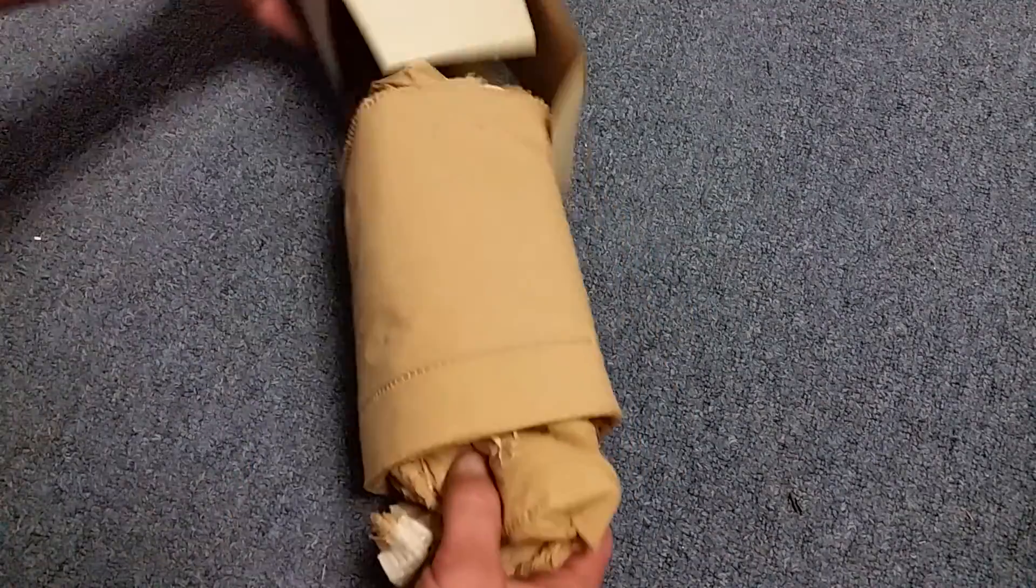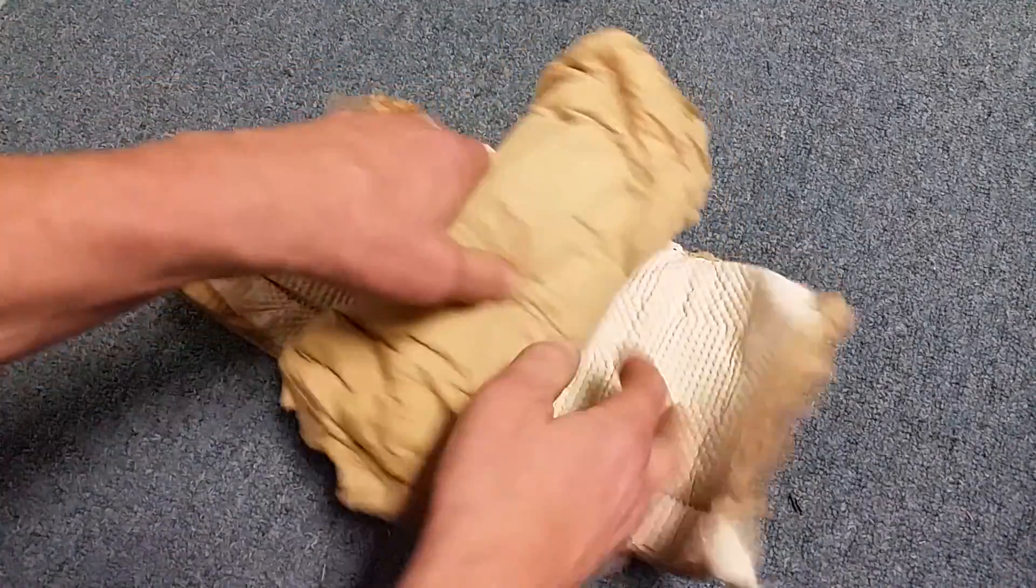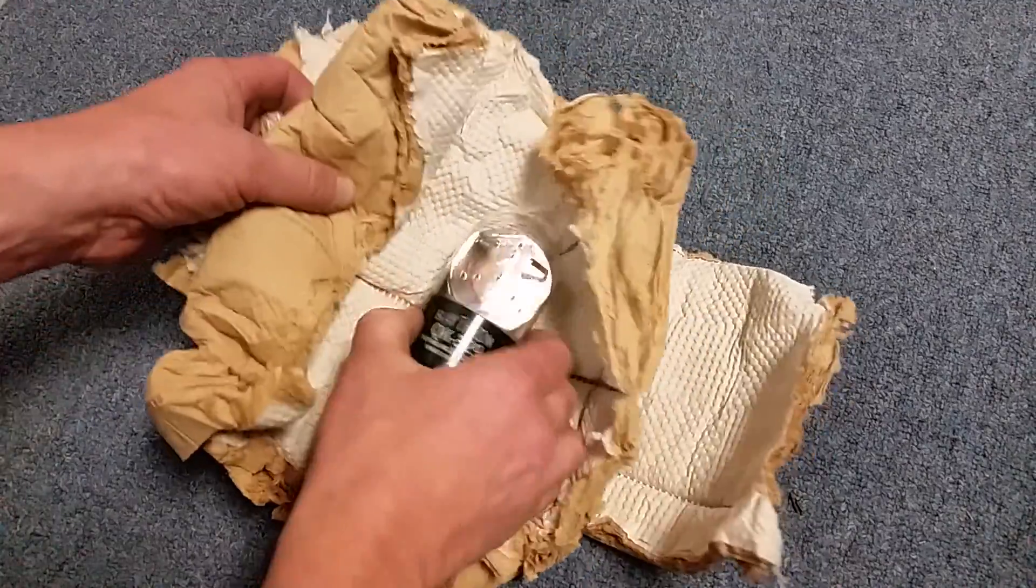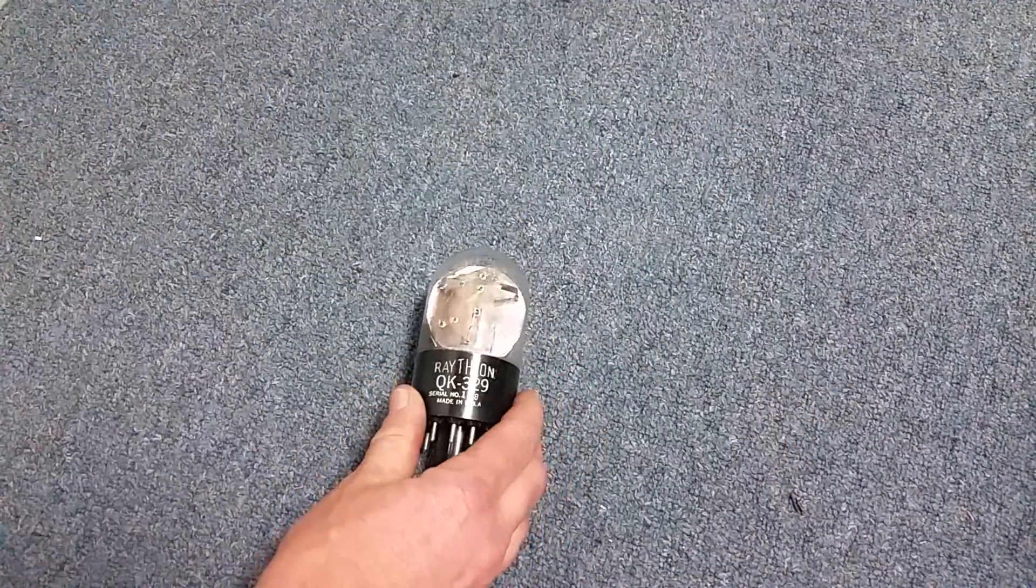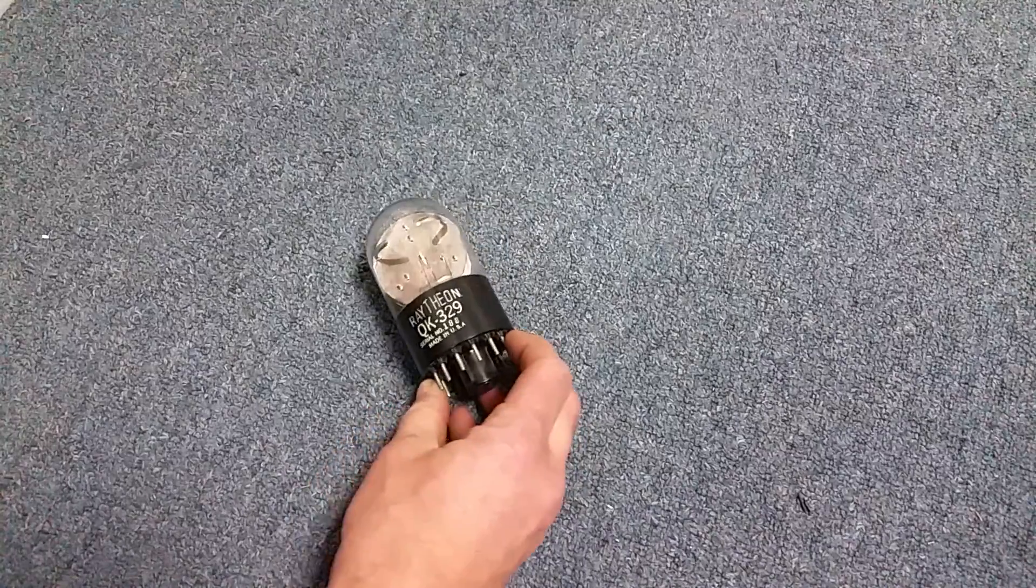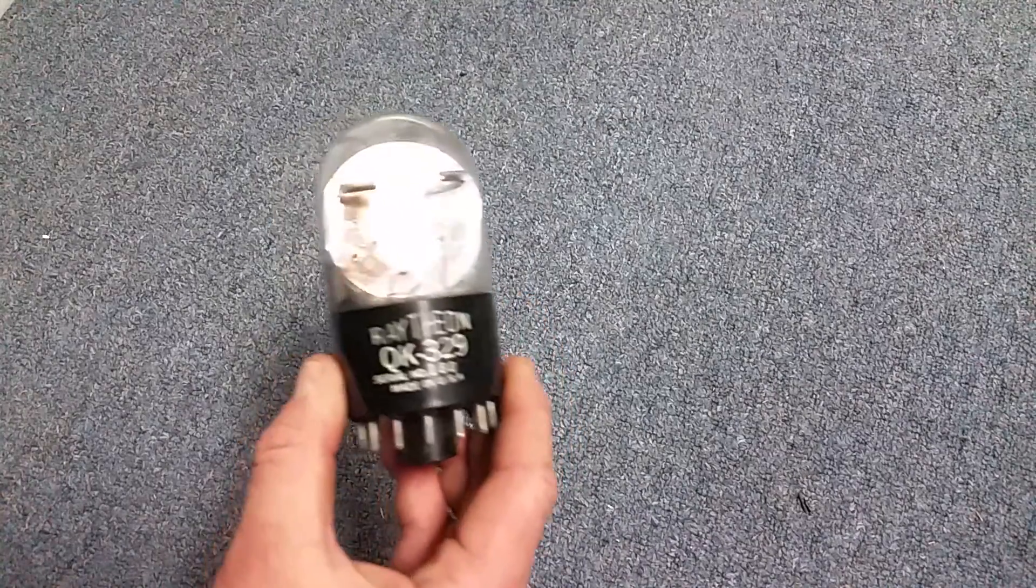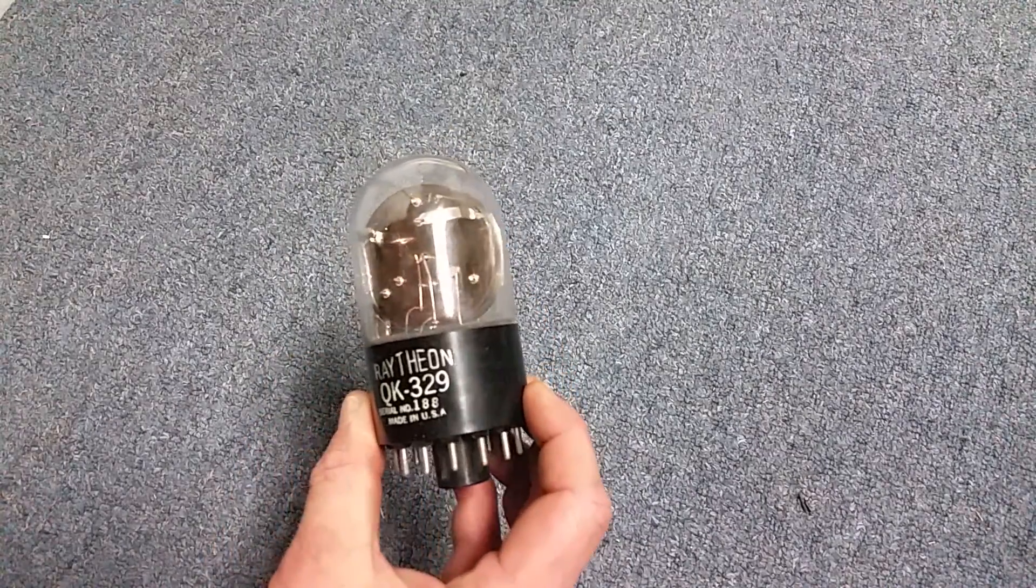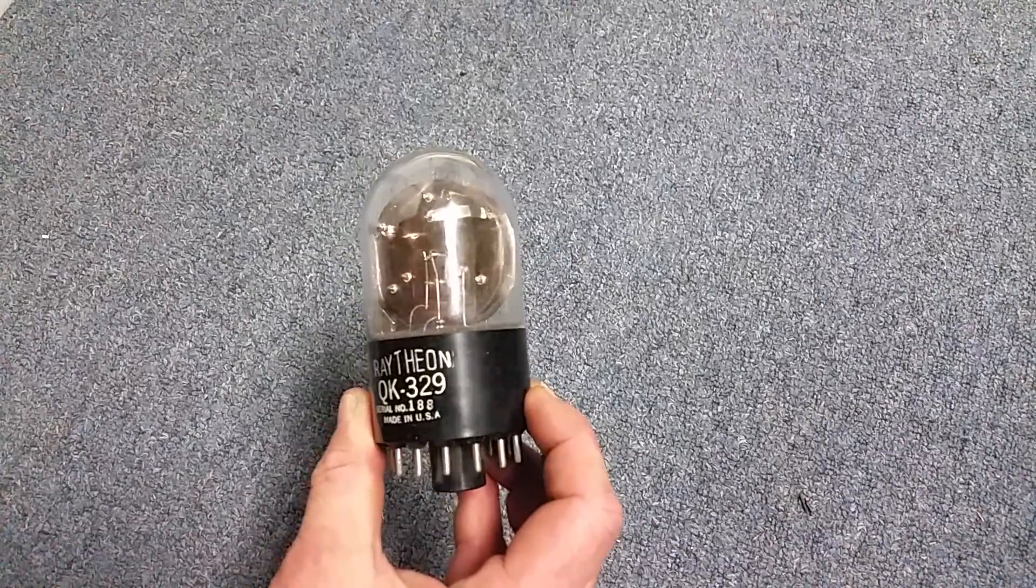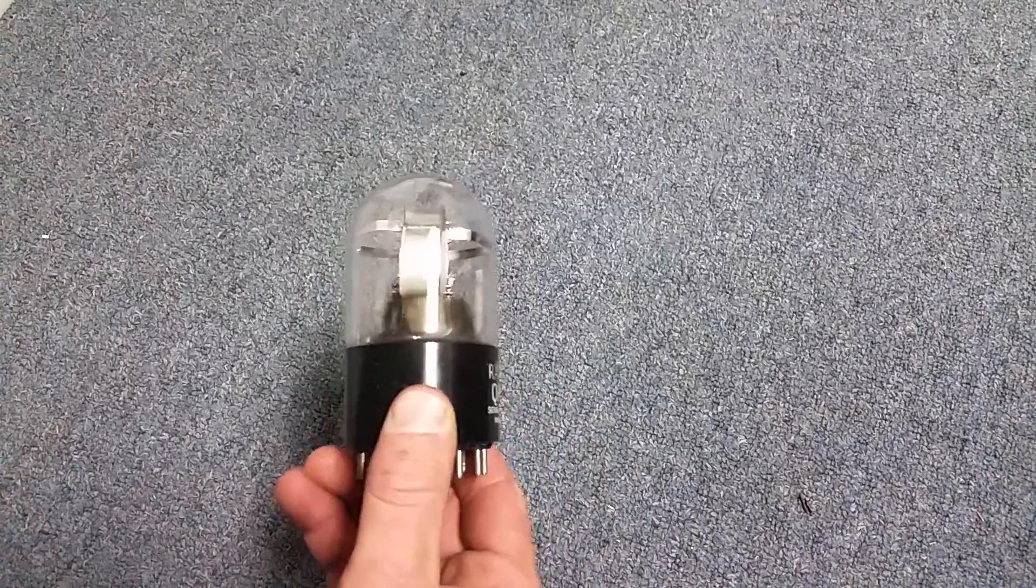Probably not the original box. Oh, what is this thing? This. Let's bring it up close. This. QK329, serial number 188. Look at that. It was a weird thing.